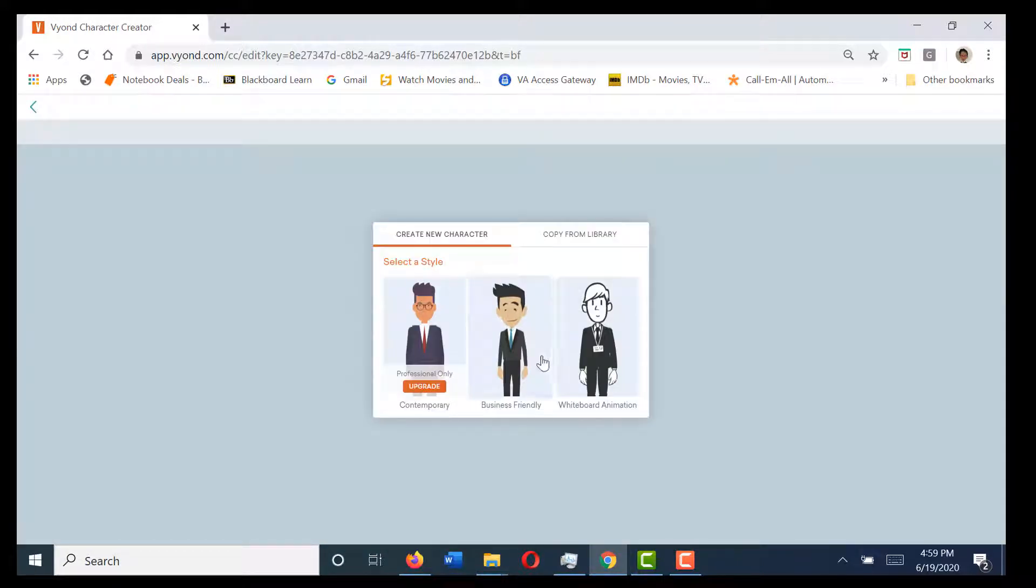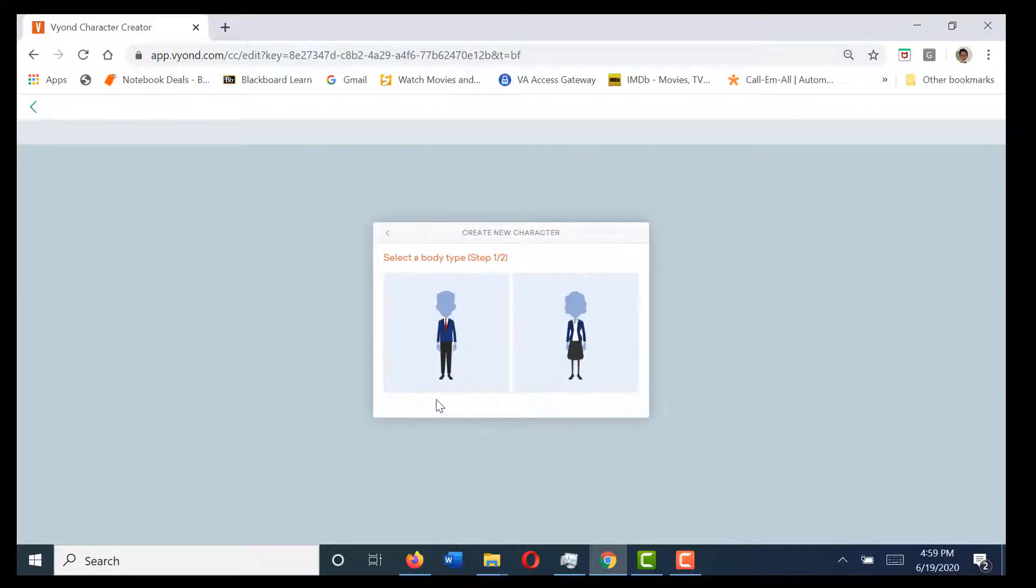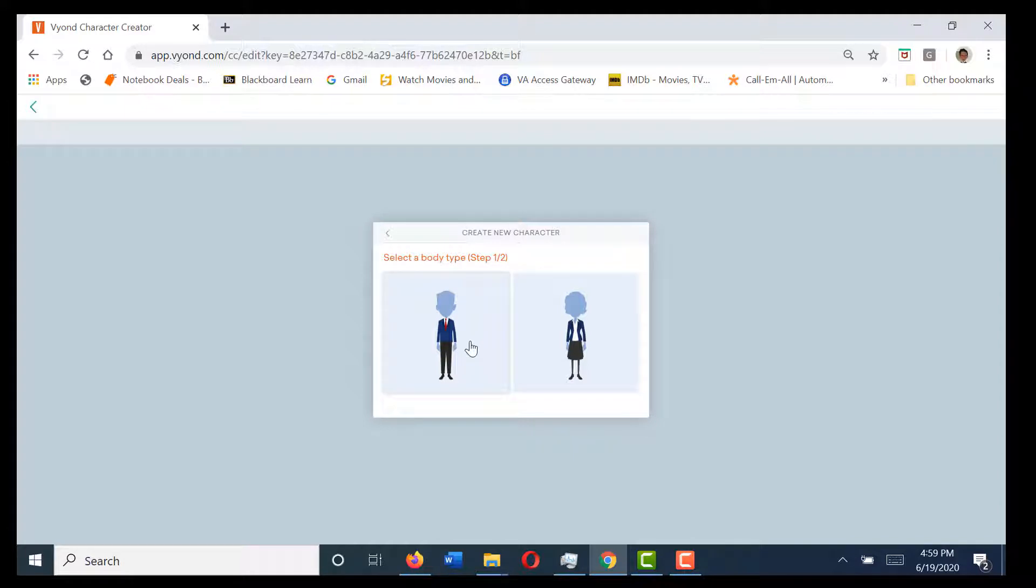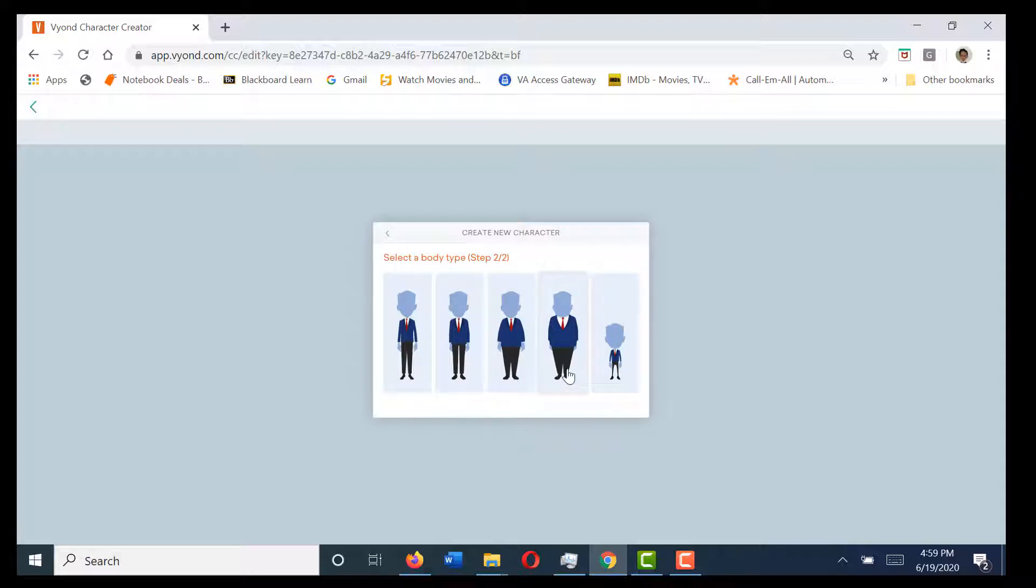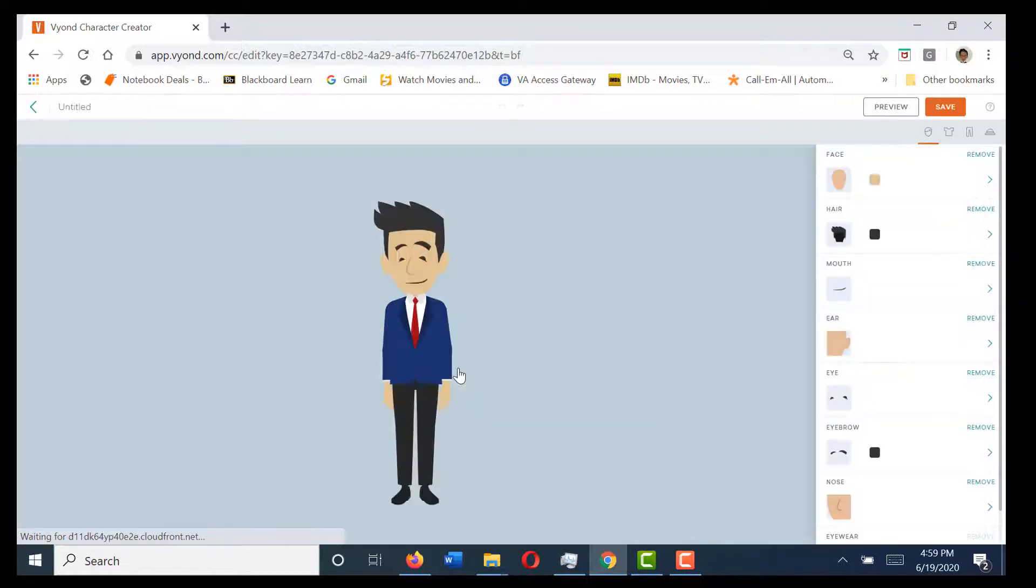Because I'm using business friendly, I'm going to do the business friendly style character. Here's when we select whether we want a male or female silhouette. Today I'm going to select male, and then we have multiple body types: very slender, more of a thin build, medium to large, and a child size. Today I think I'm just going to go with that second one.